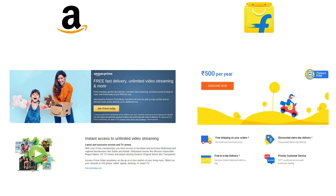Flipkart offers Flipkart First which costs about 500 rupees per year. It also offers expedited delivery on qualifying products but is no match to Amazon Prime.